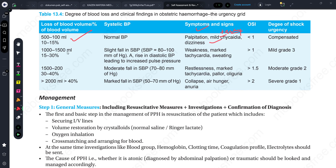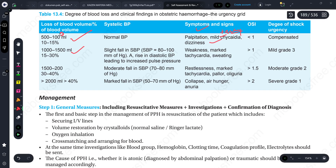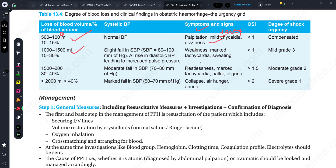If blood loss is about 1000-1500 ml, there is a slight fall in systolic blood pressure. Because systolic blood pressure decreases, pulse pressure increases due to rise in diastolic pressure. The patient shows weakness, tachycardia, and sweating as symptoms.